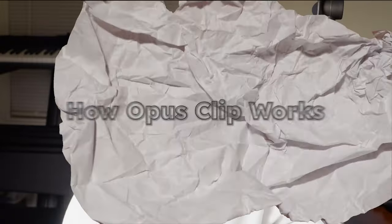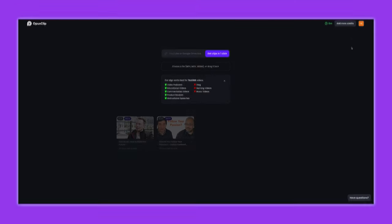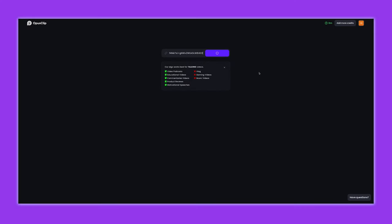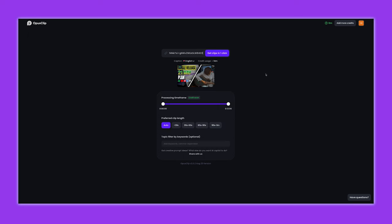So how does it work? It's pretty simple. You upload your video and OpusClip's AI gets to work. It analyzes your video, identifying the best moments to turn into clips. These aren't just random snippets, but the highlights of your content.